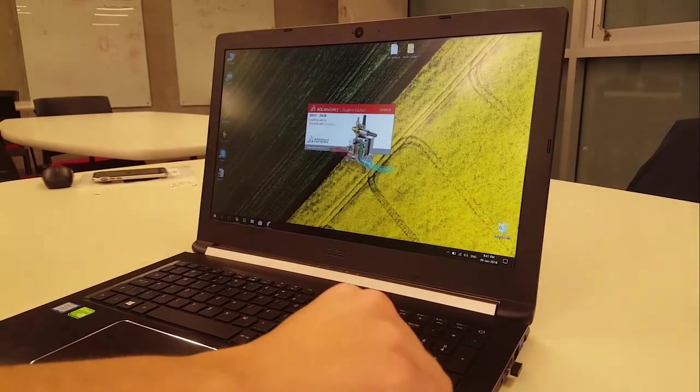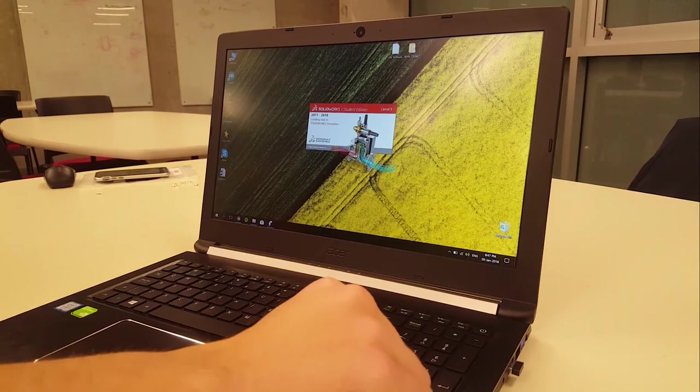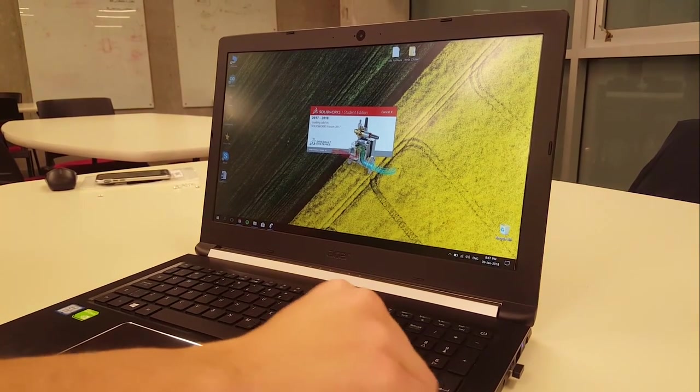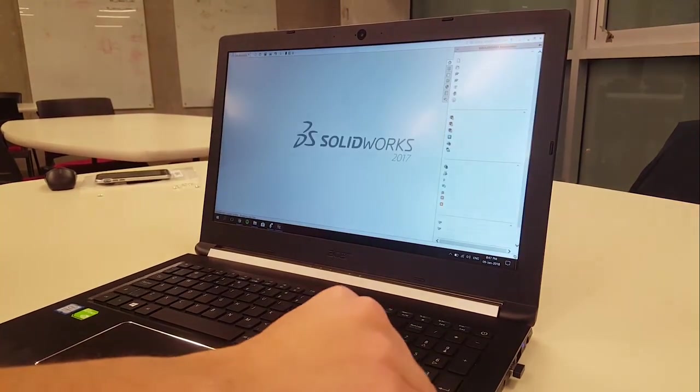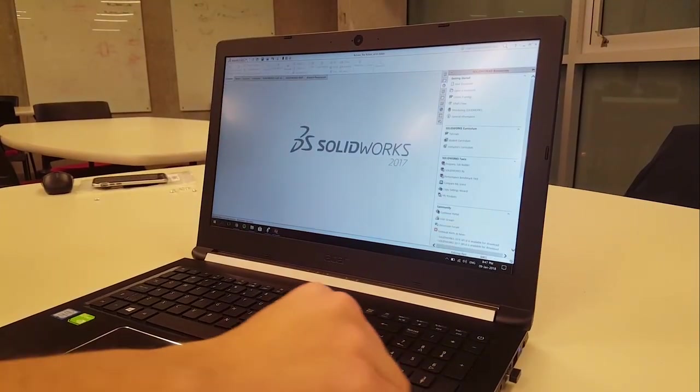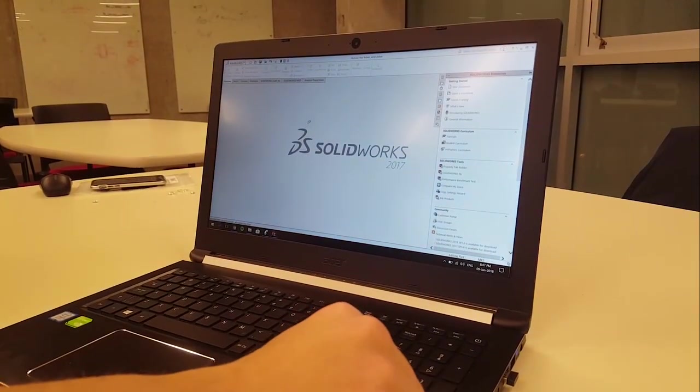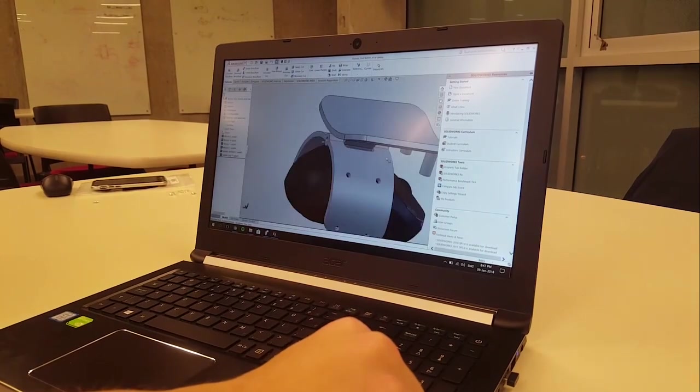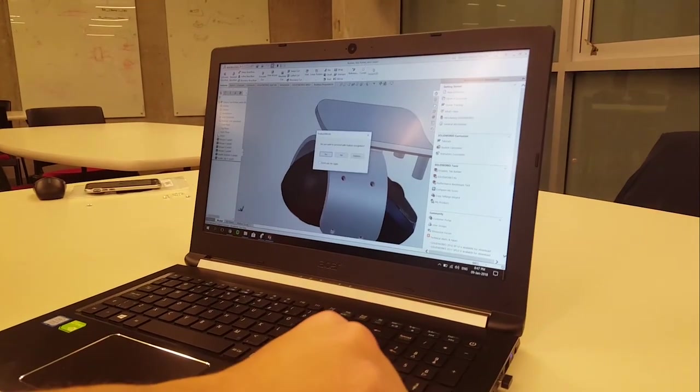With these features, Wrist Clicker is an aesthetic, easy to use device that could be adapted by many people with similar conditions to Cam Fraser.